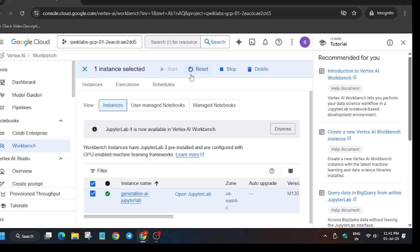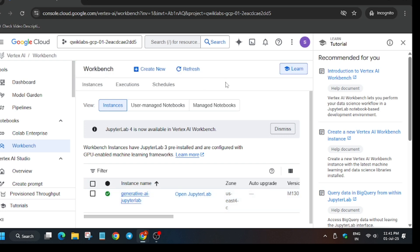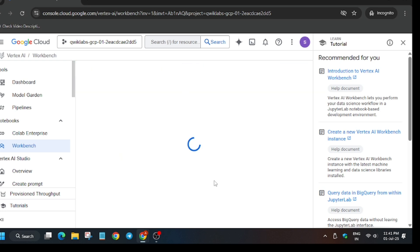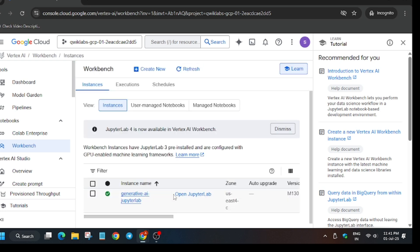Now you have to open JupyterLab. Click on this to open it. Sometimes you may face an error like JupyterLab is not responding or taking a lot of time to open — in that case, come back and refresh the Workbench page, then open JupyterLab again. Wait until it gets opened.